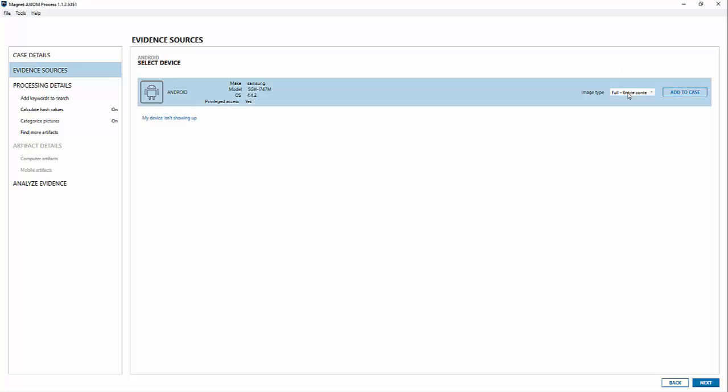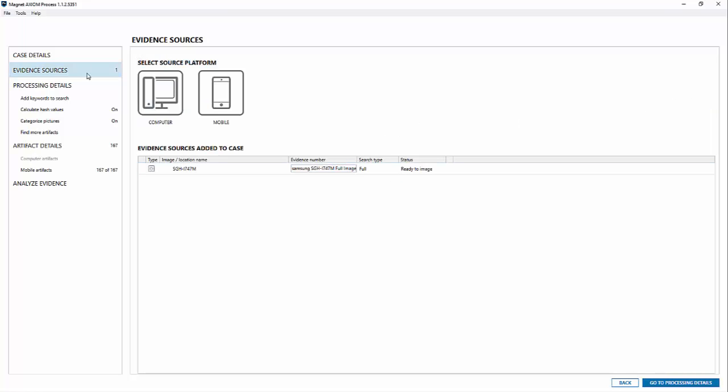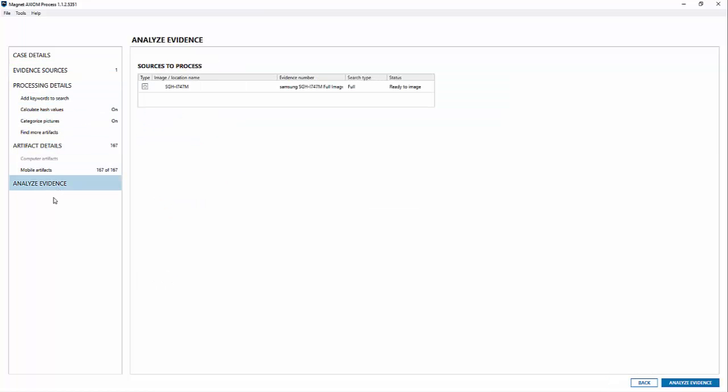So what I can do is choose an image type which is full where you can actually do a full physical image of this phone. I'm going to add it to my case. It gets queued up ready to be imaged. And now we can continue on processing just like I would any other phone. And we can just quickly go through this. Add the standard artifacts. We'll go right down to the end. Analyze evidence. And it'll start going through.